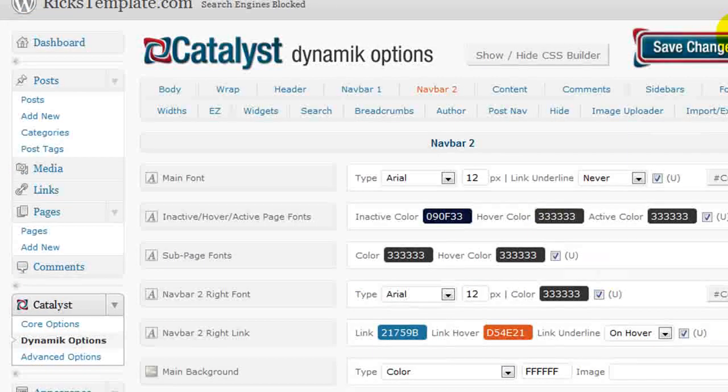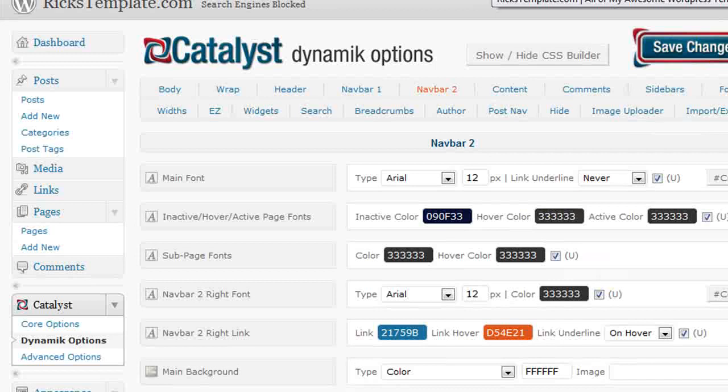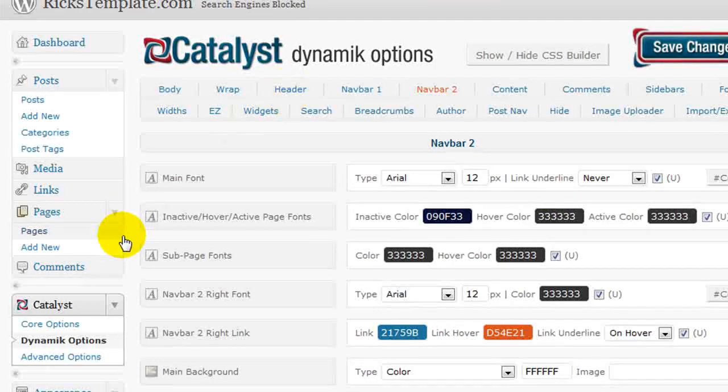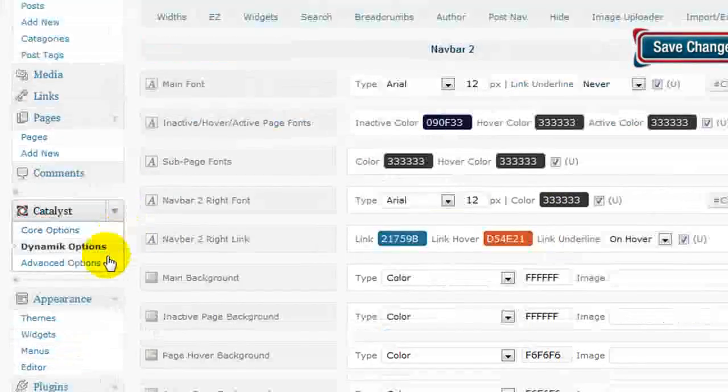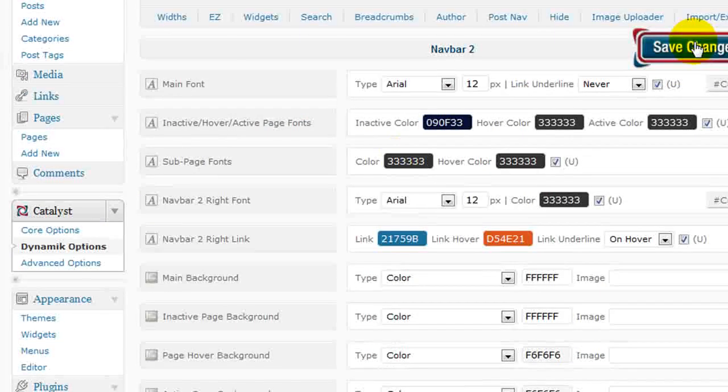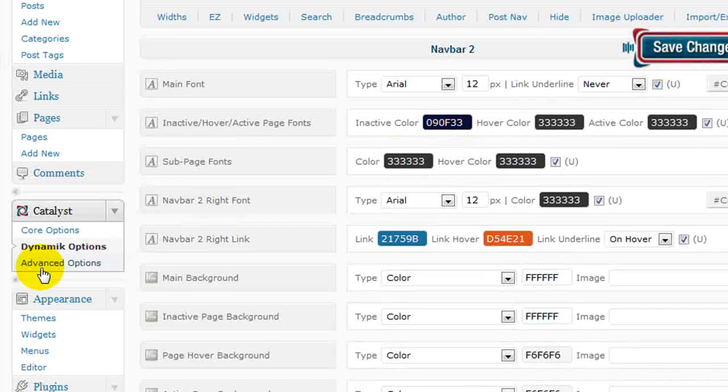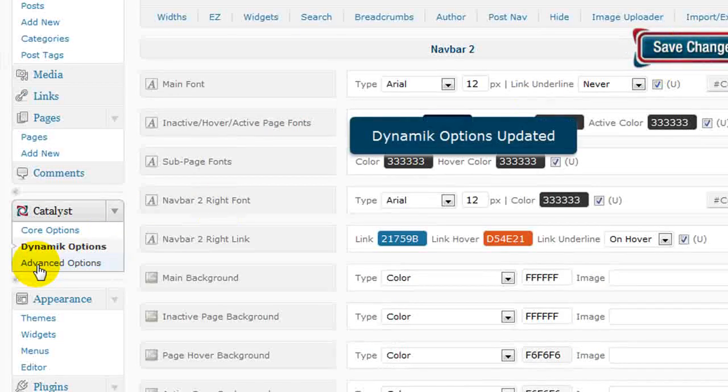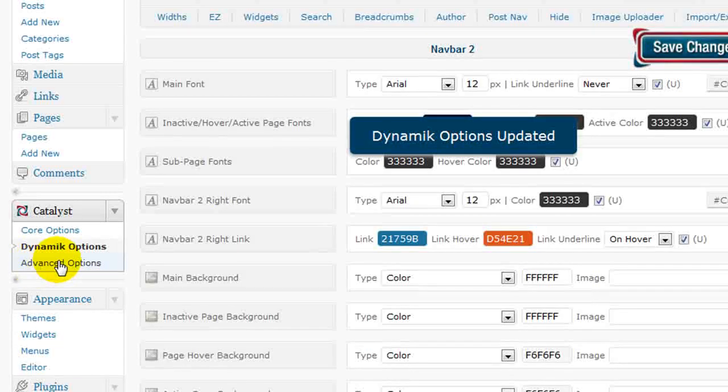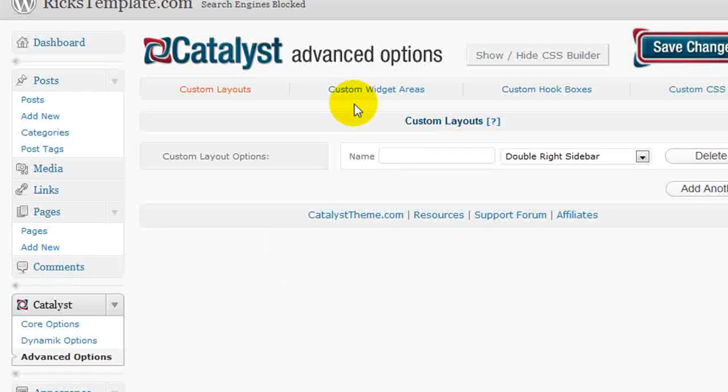Once you've made a change, save your changes and then go look at what changes it made live. Now there's one thing I wanted to cover with you really quickly. Let's save that change and let's go to the advanced options. Advanced options, in addition to the picking and choosing and the color pickers, is what makes Catalyst so powerful.